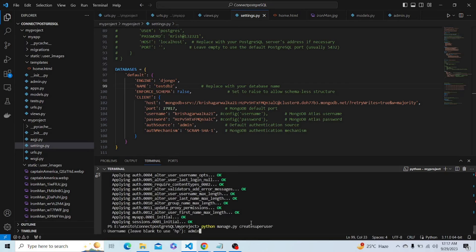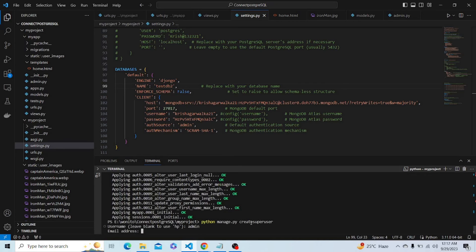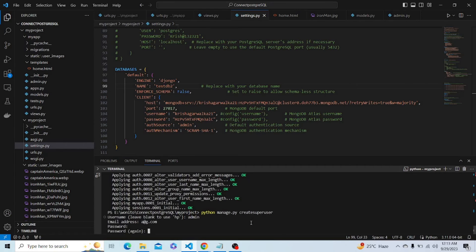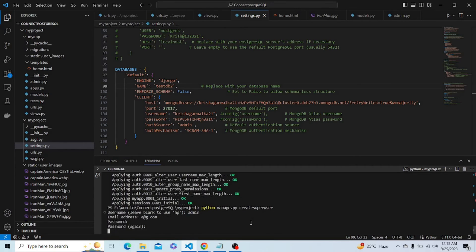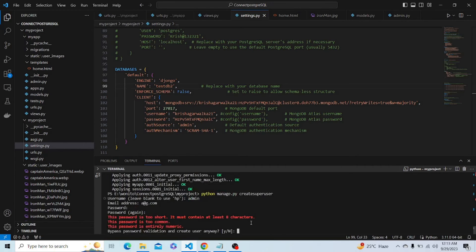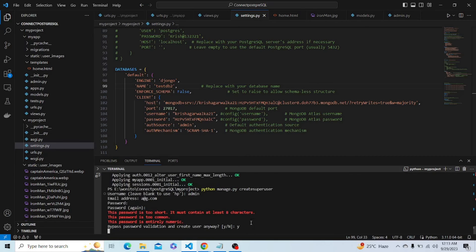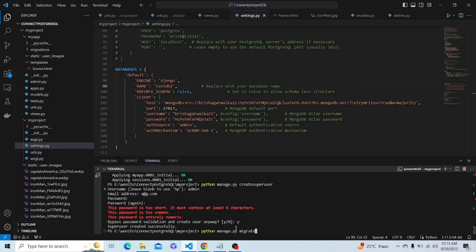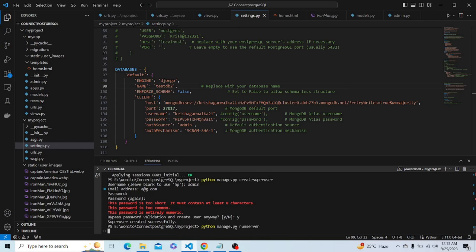Let's name the super user admin. Email address, we can enter any email address, it is not important. Password and bypass it. Now we have created a super user successfully. Let's run the server: python manage.py runserver.